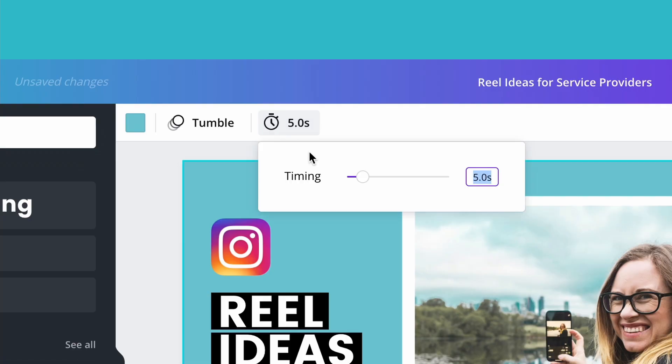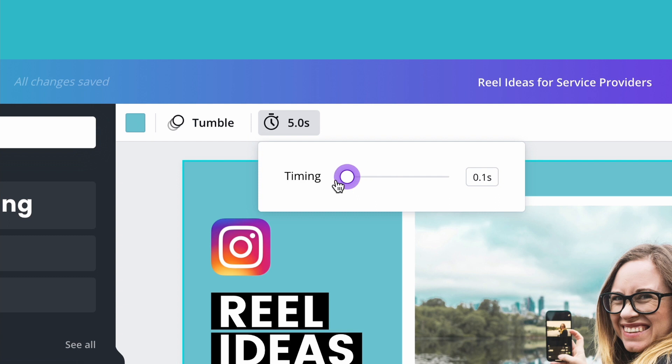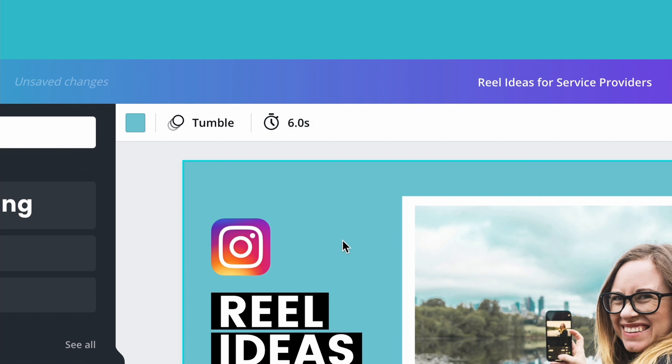I can change the duration or the timing of my animation. It goes anywhere from 0.1 seconds to 30 seconds, and then as I'm going through these I can animate each of my slides separately.